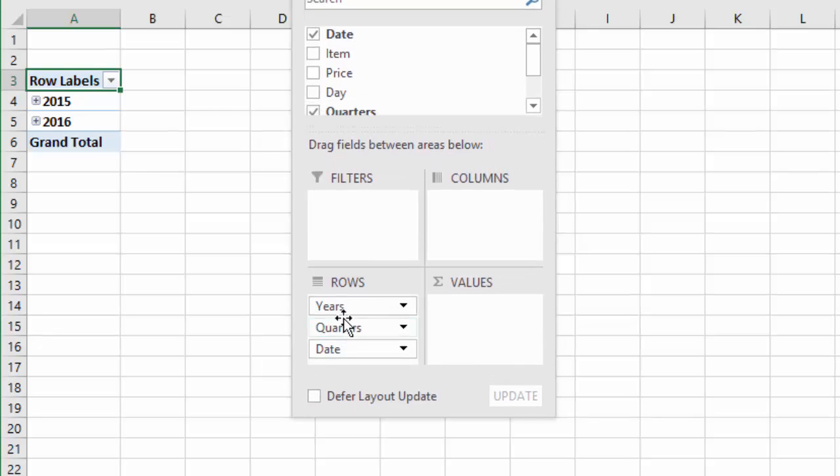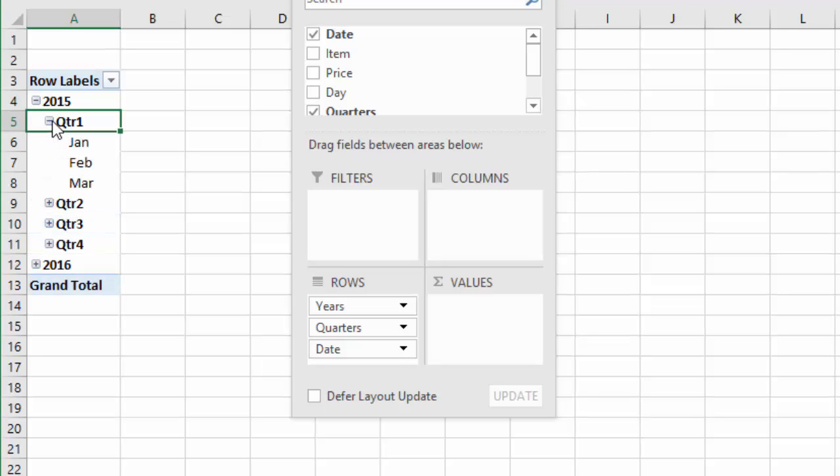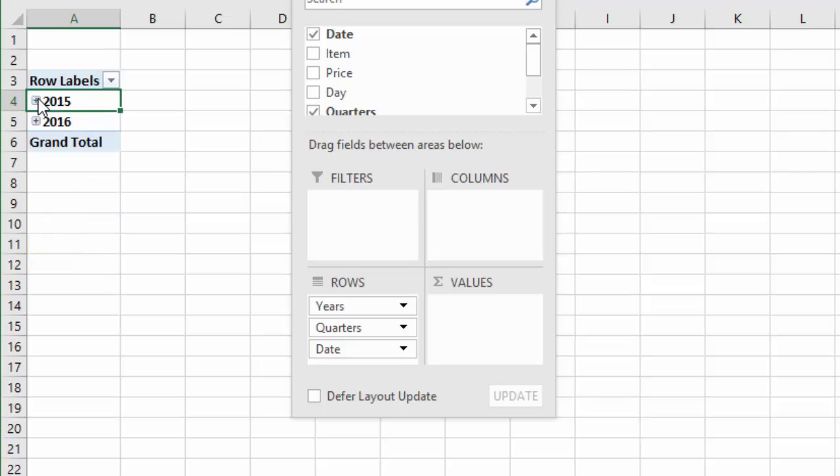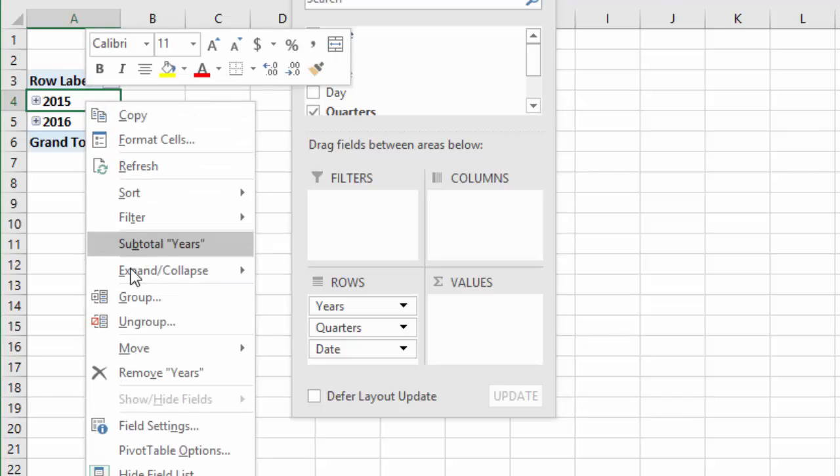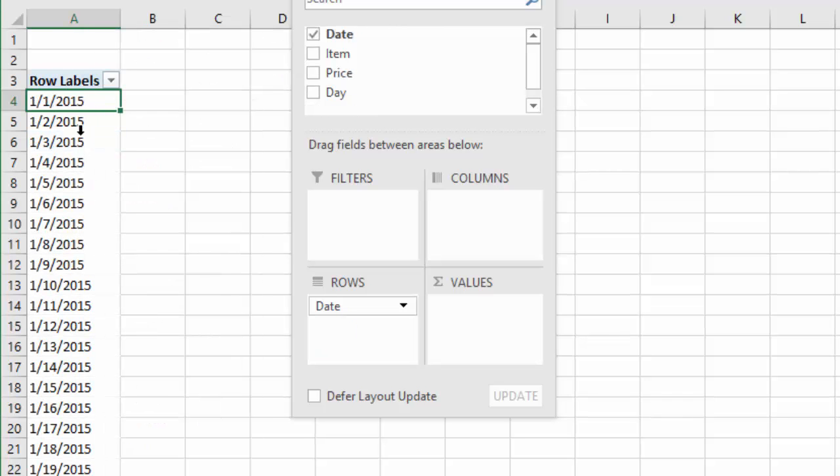And that's what's happened here. So if you could expand this, you can see the quarters and then the months within those quarters. Now if you're using an earlier version of Excel, that won't happen when you drag the date into the rows area. So I'm going to ungroup this, right click ungroup. And this is what you'll see if you're using an earlier version of Excel and it's very easy to create a date grouping.